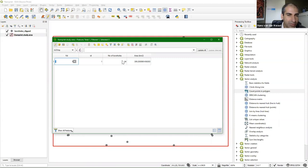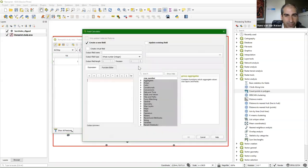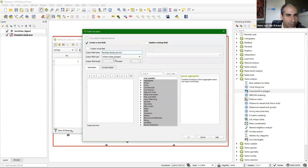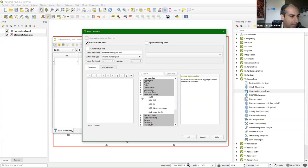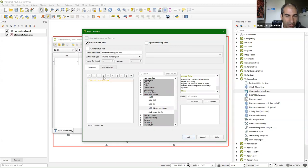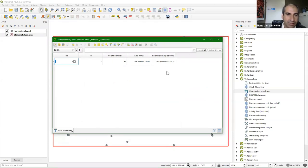We now have all the ingredients to calculate the number of boreholes per square kilometer, which is the density. Open the field calculator again. The output field name will be borehole_density_per_sq_km, also a decimal number. Under Fields and Values, create the equation: number of boreholes divided by the area field. The preview looks OK. Click OK — the borehole density is 0.2 boreholes per square kilometer.